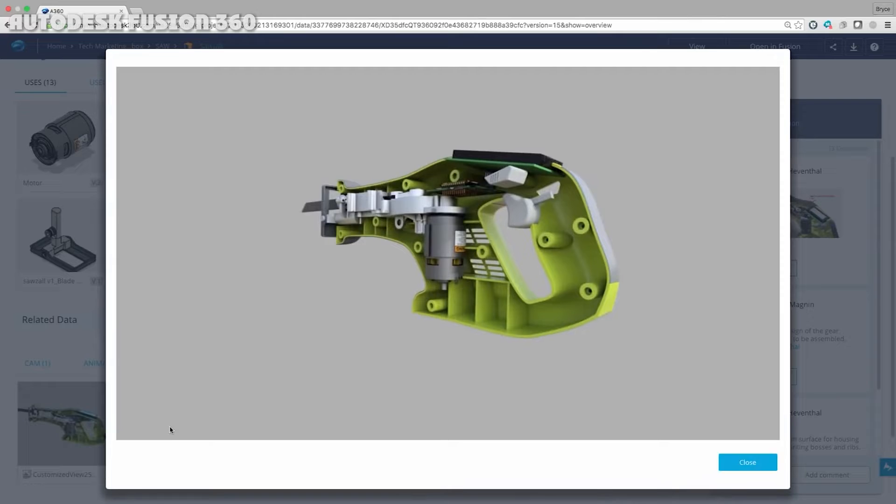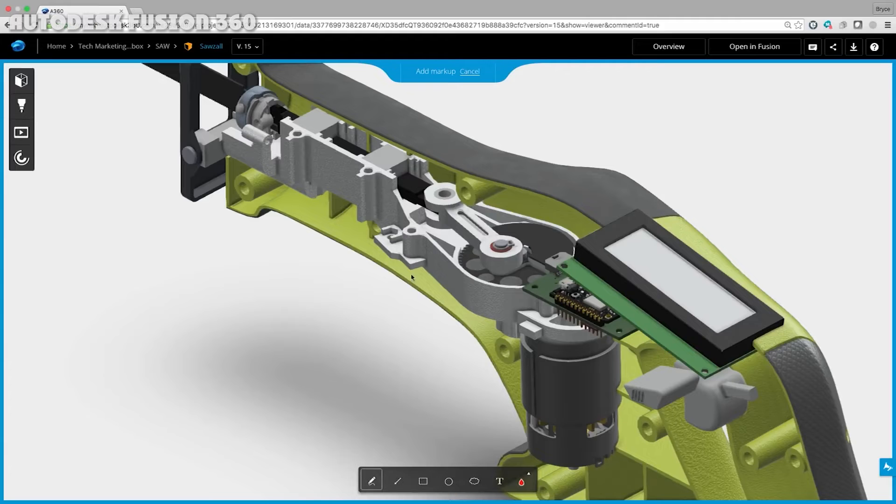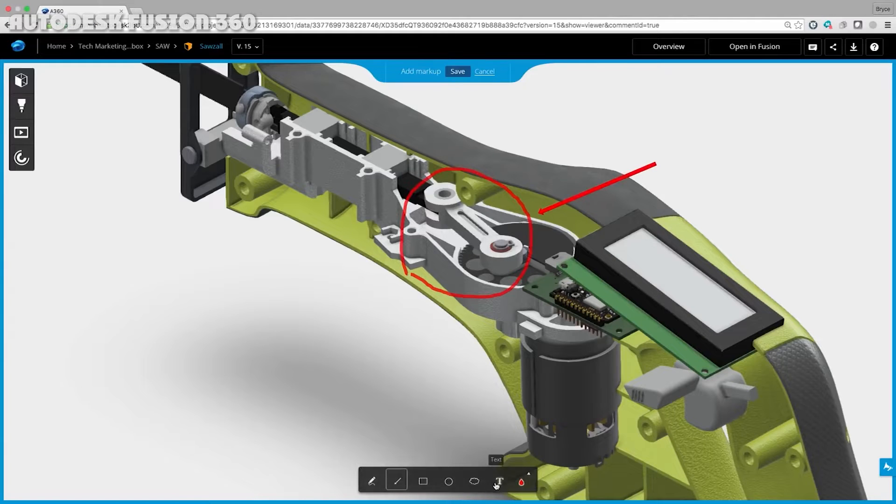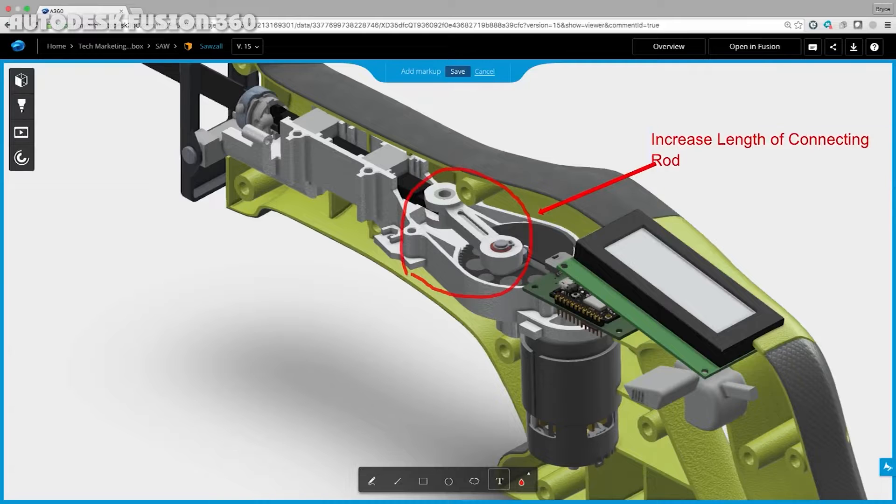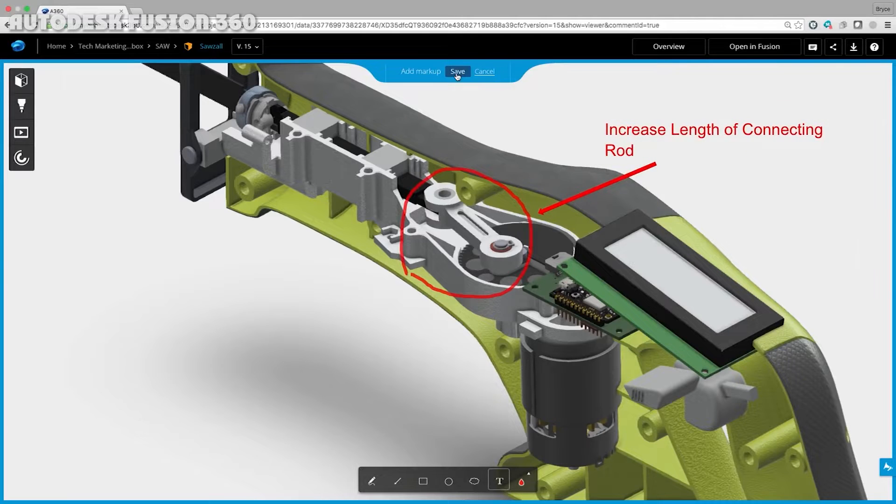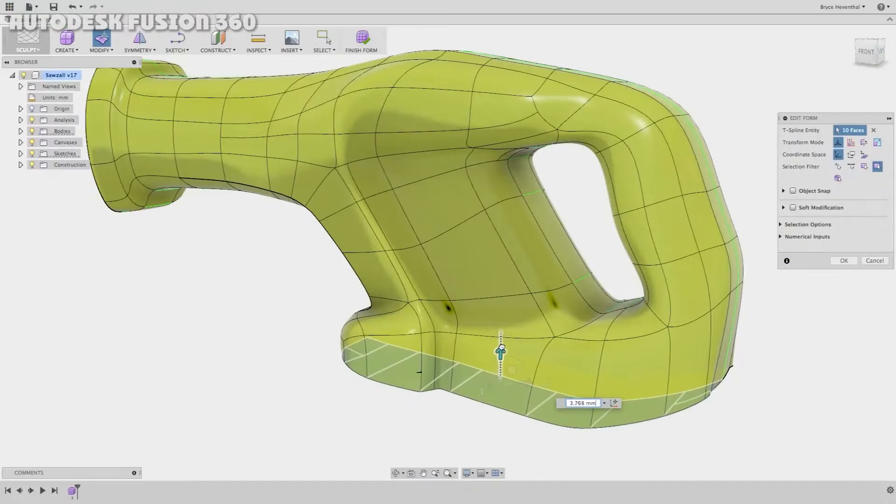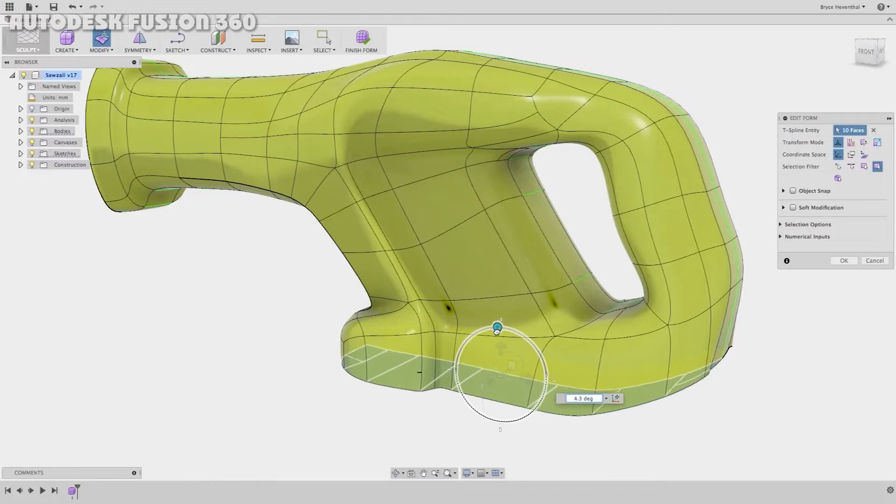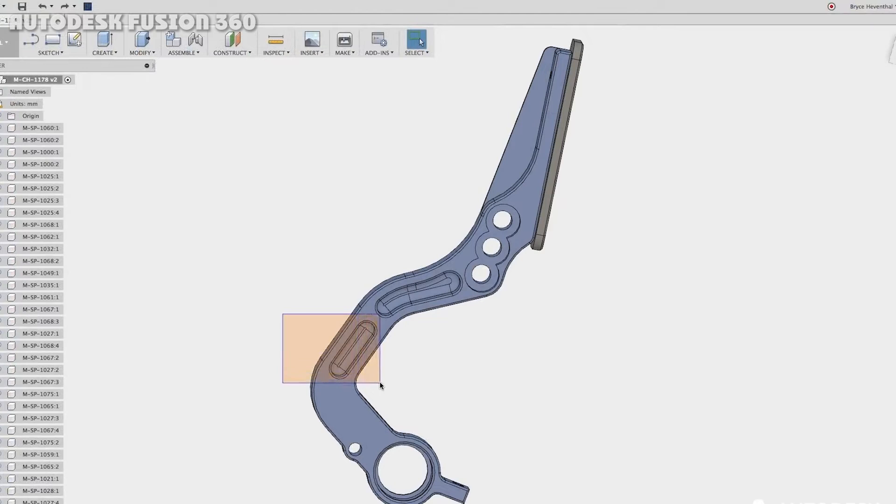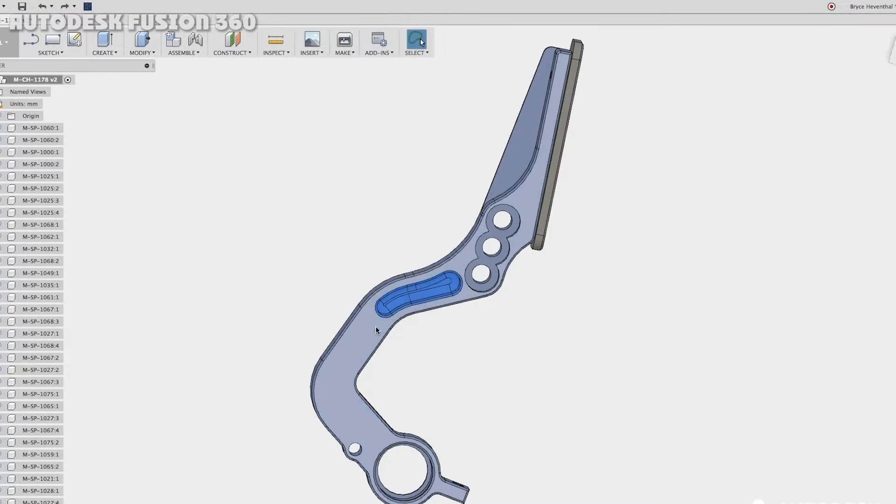This software can become a great asset both for hobbyists in light of an individual licensing system and for professionals. Considering the attractive cost of licensing for commercial use, Fusion 360 has many advantages over other CAD software. Watch on to learn more.